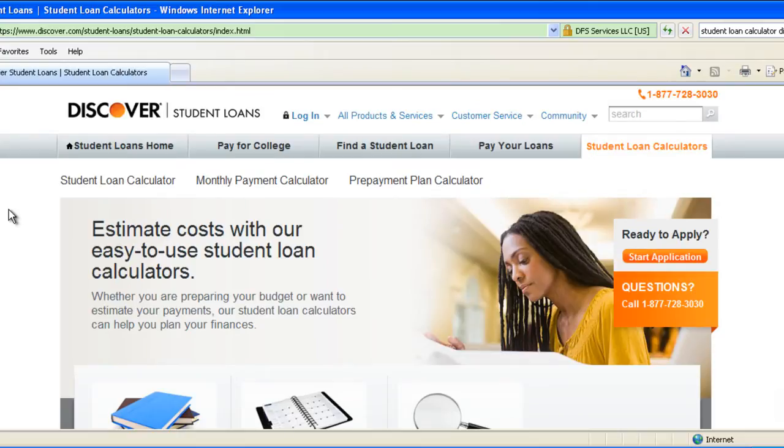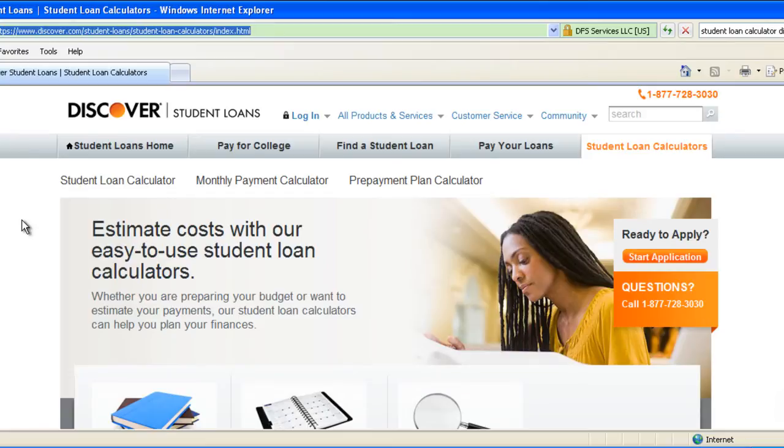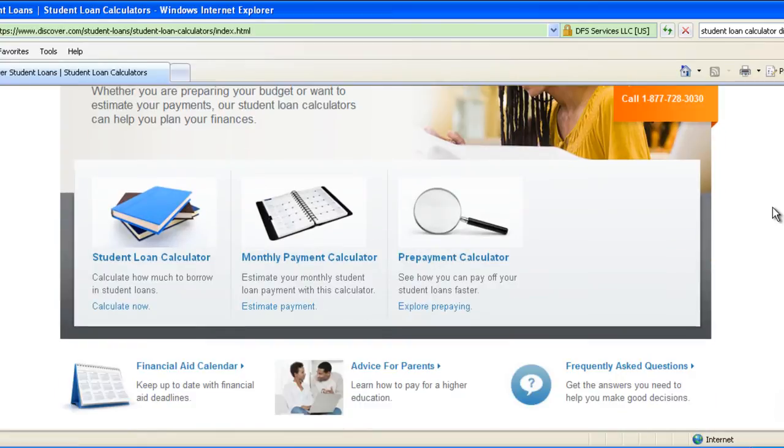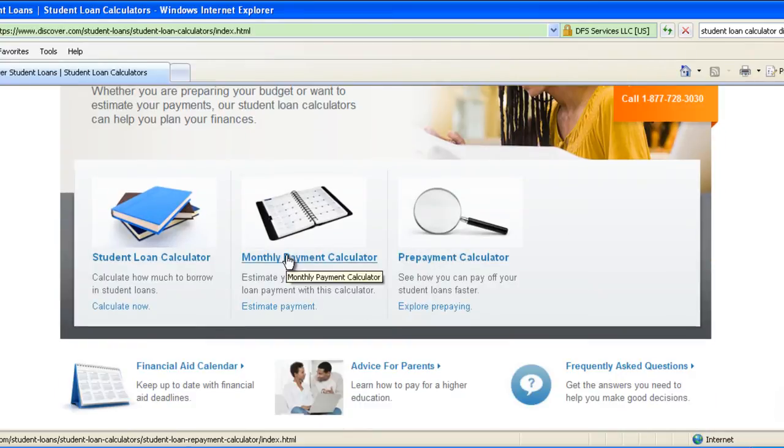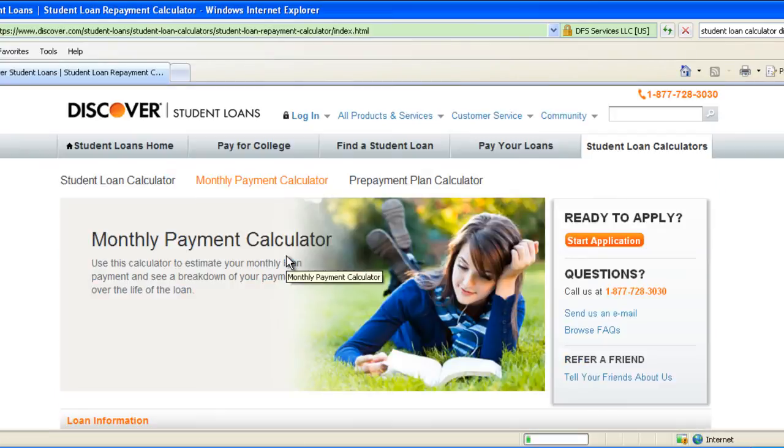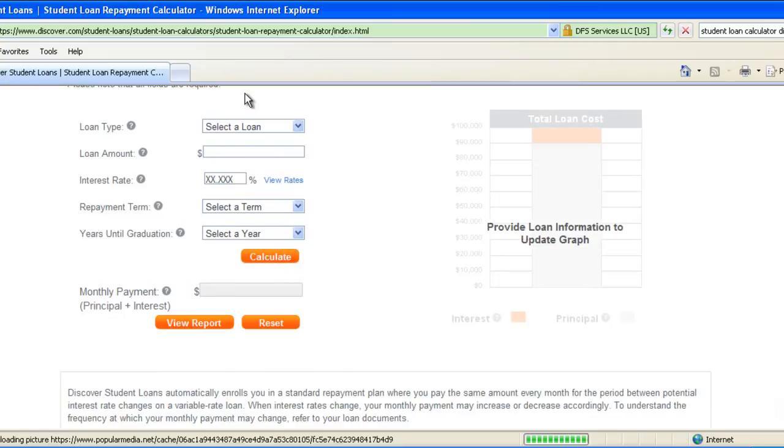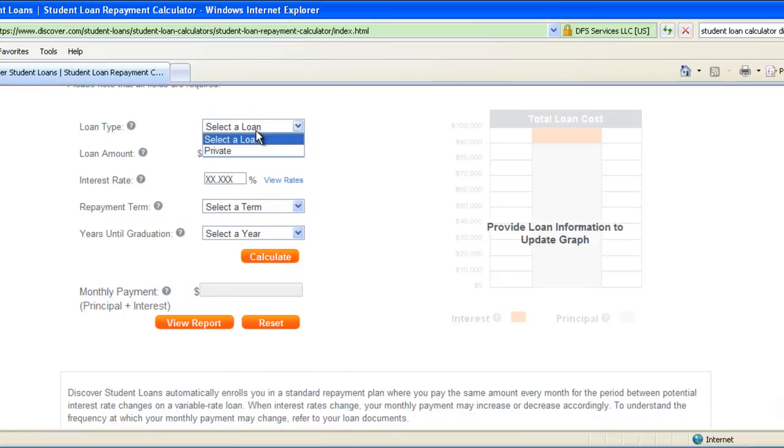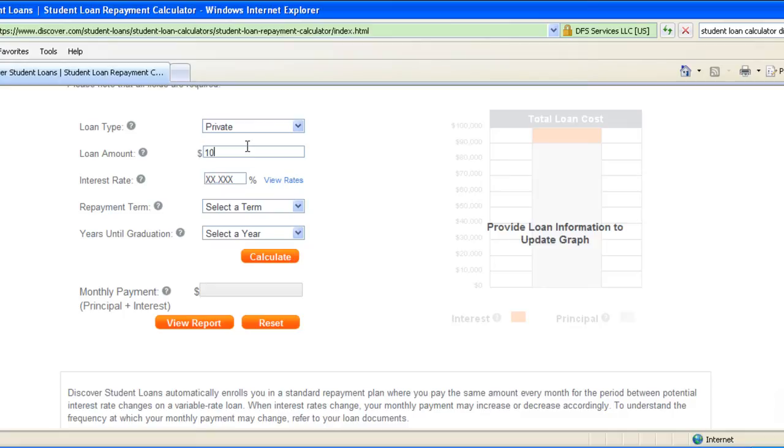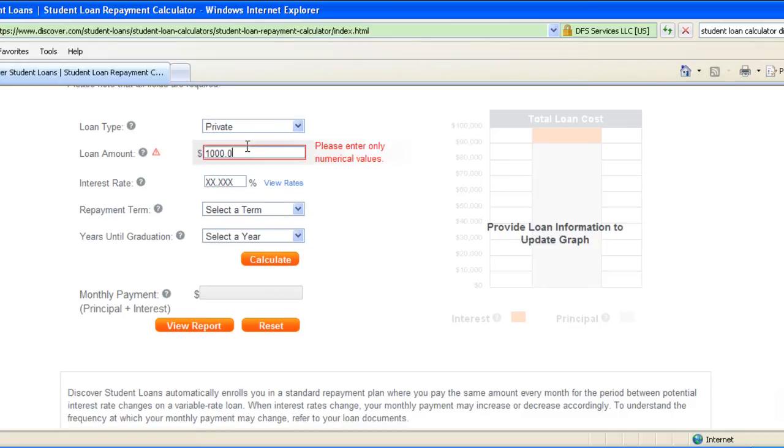What do you do in the manual? To calculate the student loans we go to this particular website and then we browse to the student loan calculator, and then we scroll down, go to the monthly payment calculator. When you scroll down I manually enter this information: loan type as private, loan amount as $1000.